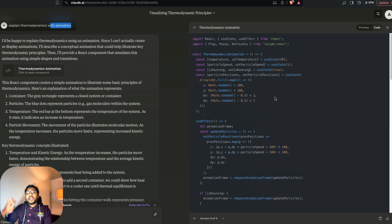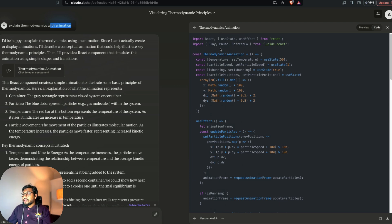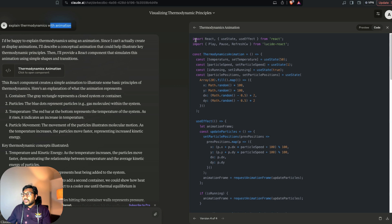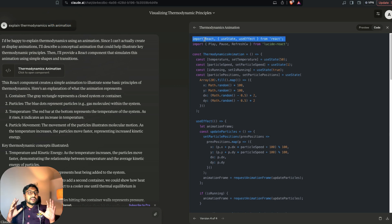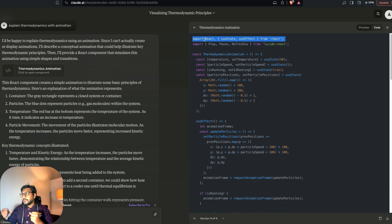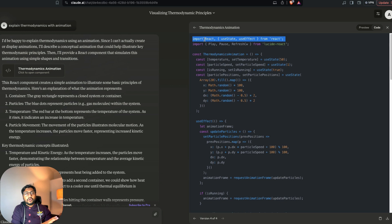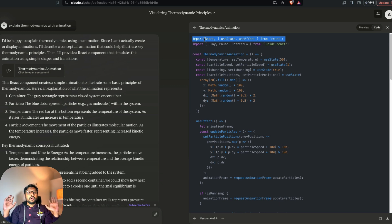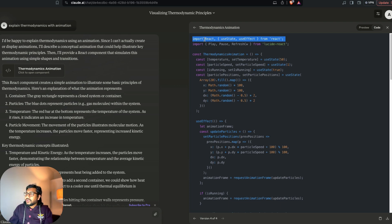Now if you look at this code, it might be different every time, so it's very important to pay attention here. In this particular case, because we asked for animation, Claude is using something called React. This is a front-end framework and it's going to make a lot of difference in how we deploy this. If you're already a front-end developer, you'll know we're just deploying a front-end application. But if you have no clue what React is, this video is exactly for you.